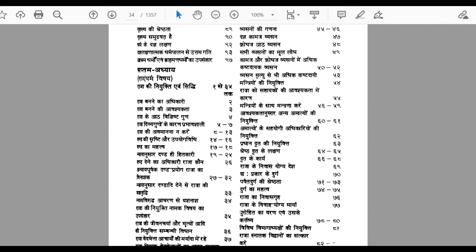In the seventh chapter, governance-related aspects are covered — how a king should govern, what kind of ministry a king should have, and how a king should rule and govern. All of that is described in the seventh chapter.